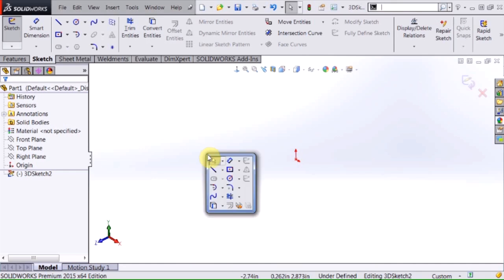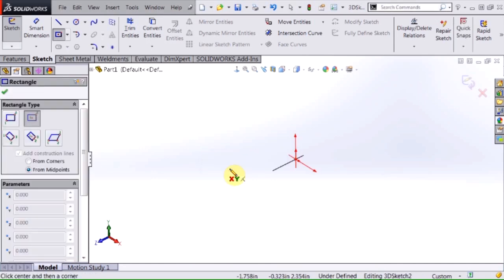I'm going to begin this sketch by selecting a center point rectangle. If you notice my cursor on the screen actually has a big X and Y underneath it and there's a triad on my origin point now that has the Y and X axes highlighted.